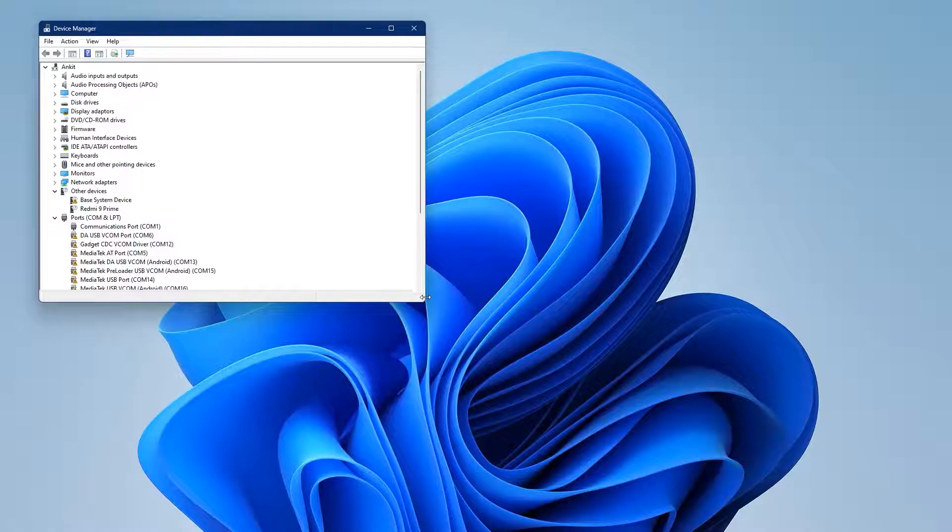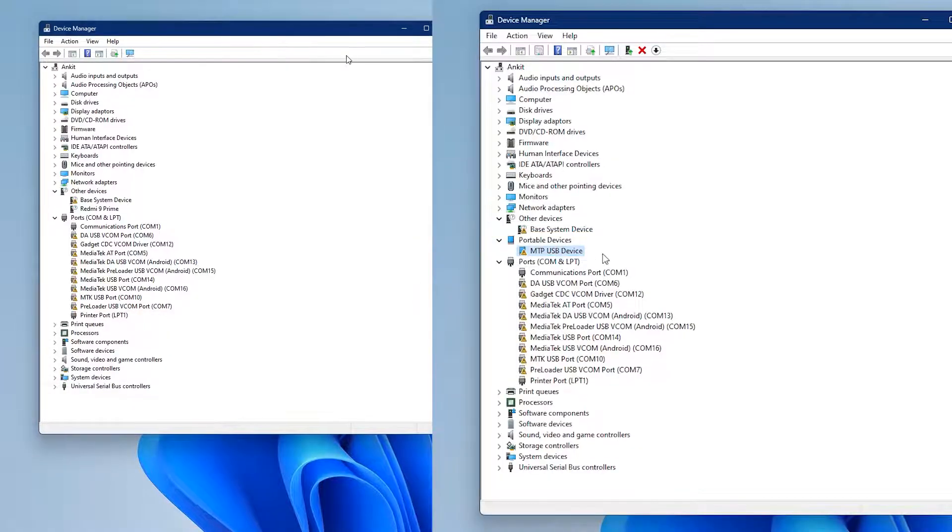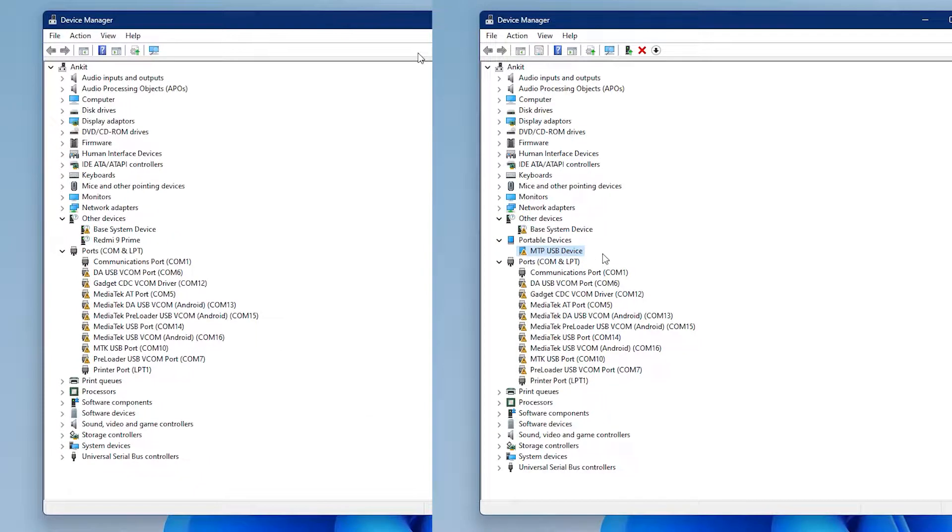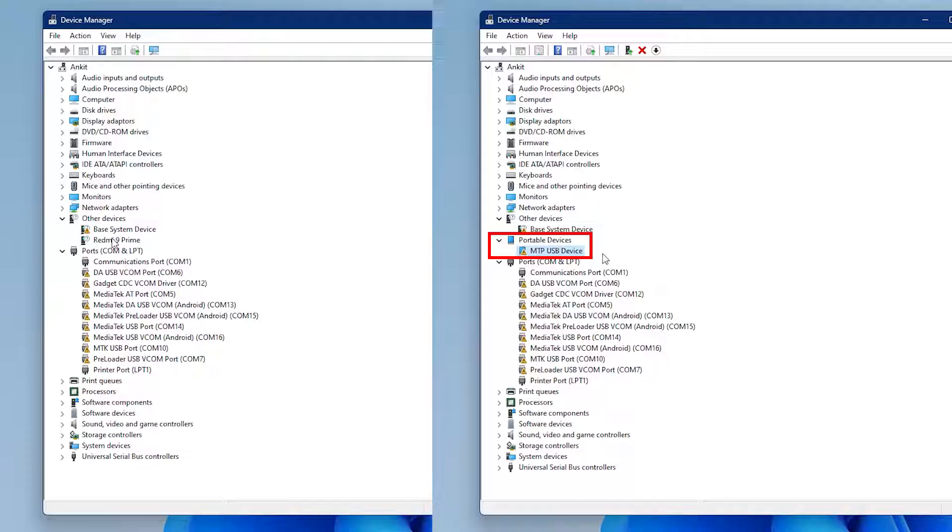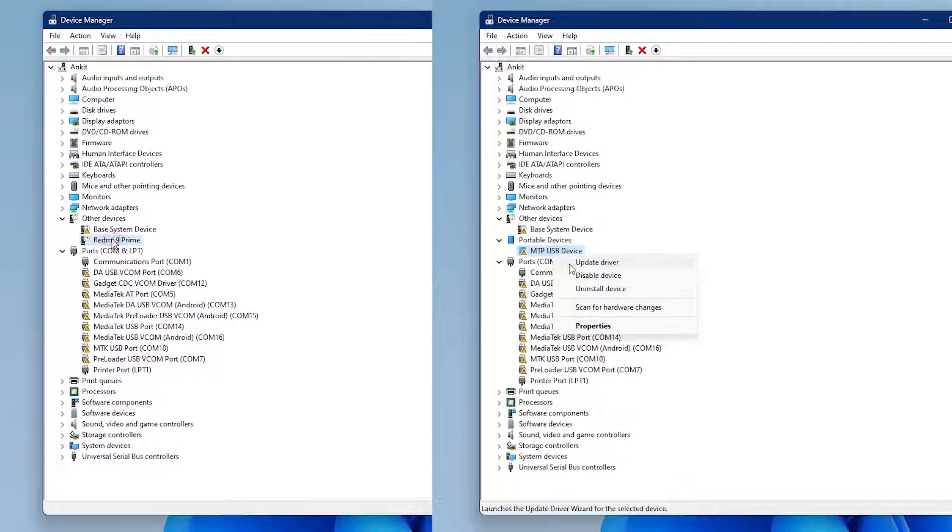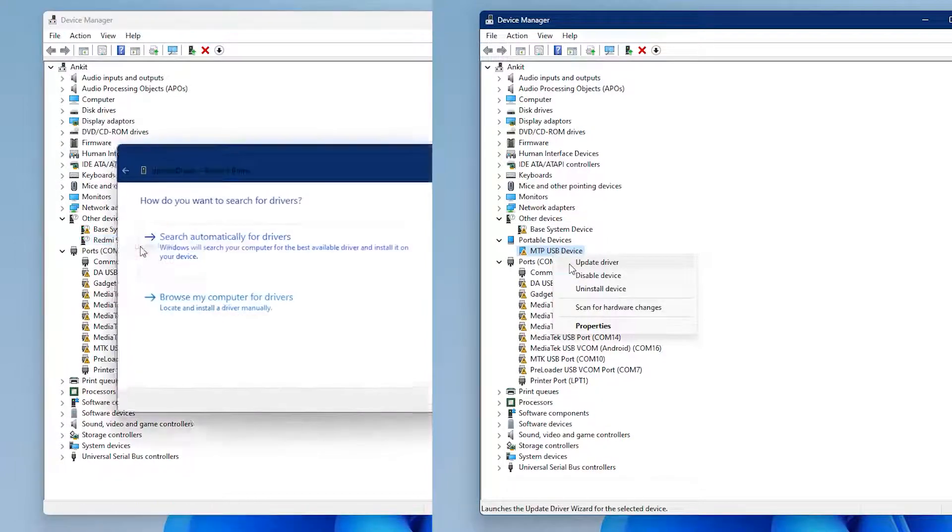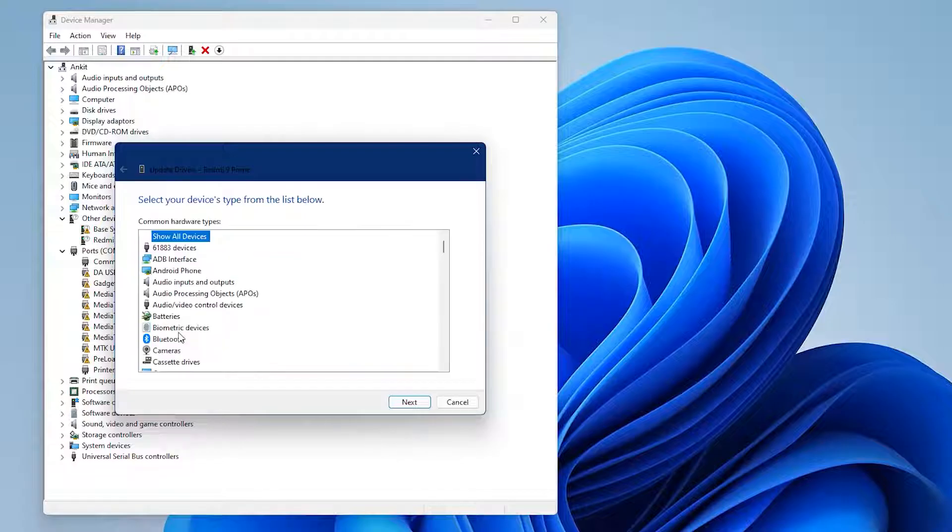Look for MTP device or device model name. It's probably under Portable Device or Other Device option. If you find your MTP USB device not recognized, here's what you need to do: Right-click on your MTP device or device model name, select Update Driver, choose Browse my computer for drivers, then Let me pick from a list.